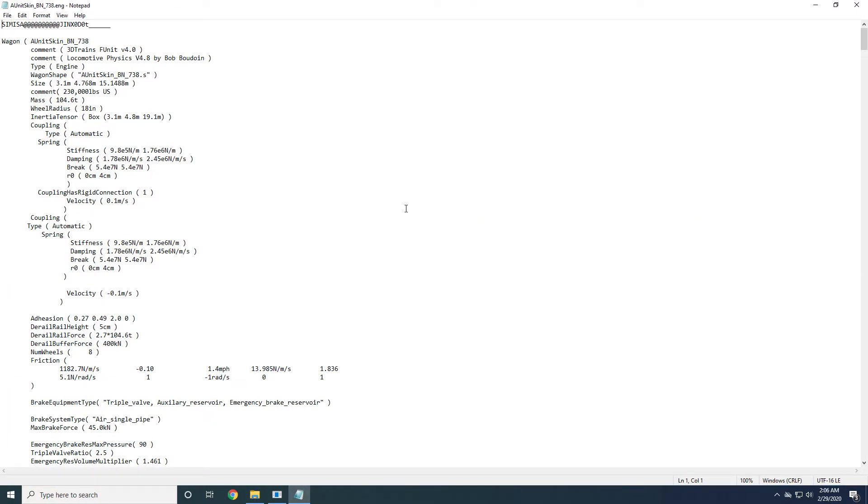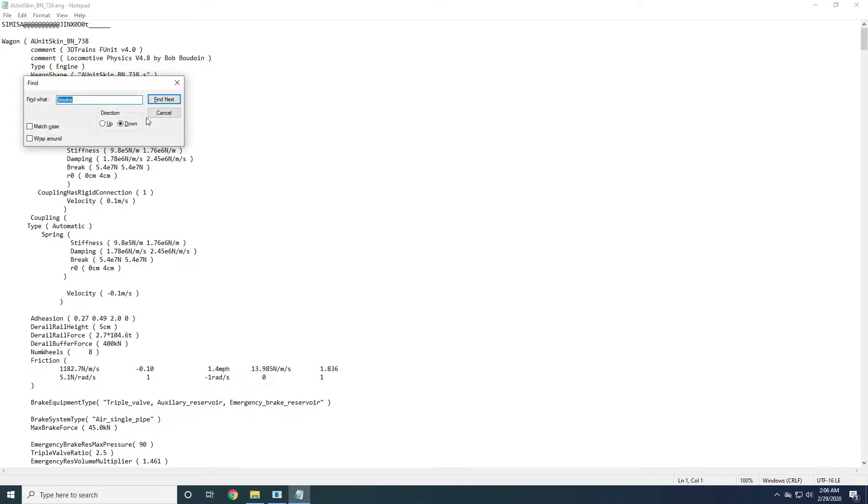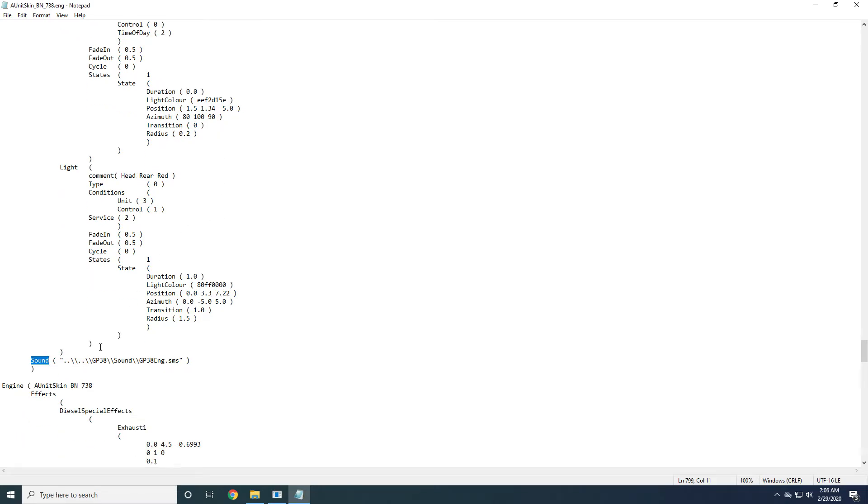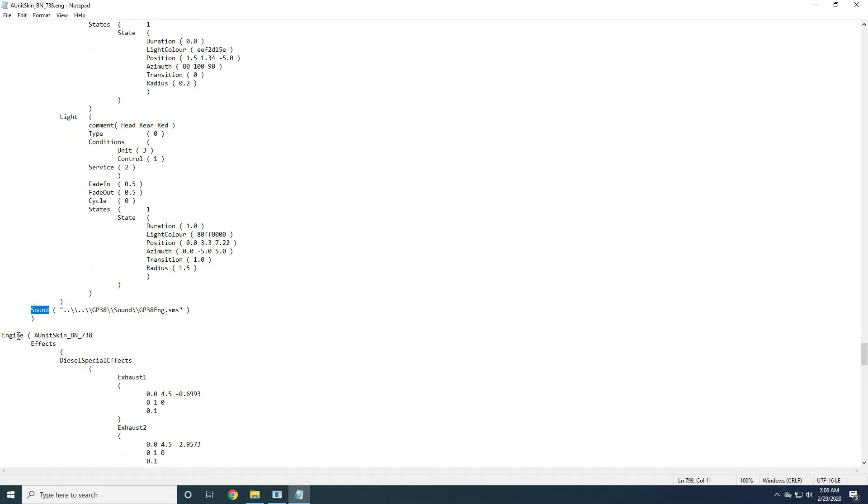Now head back to your new locomotive's engine file and search for sound and hit enter. You're going to see the outside sound and then underneath that engine and then your engine type.